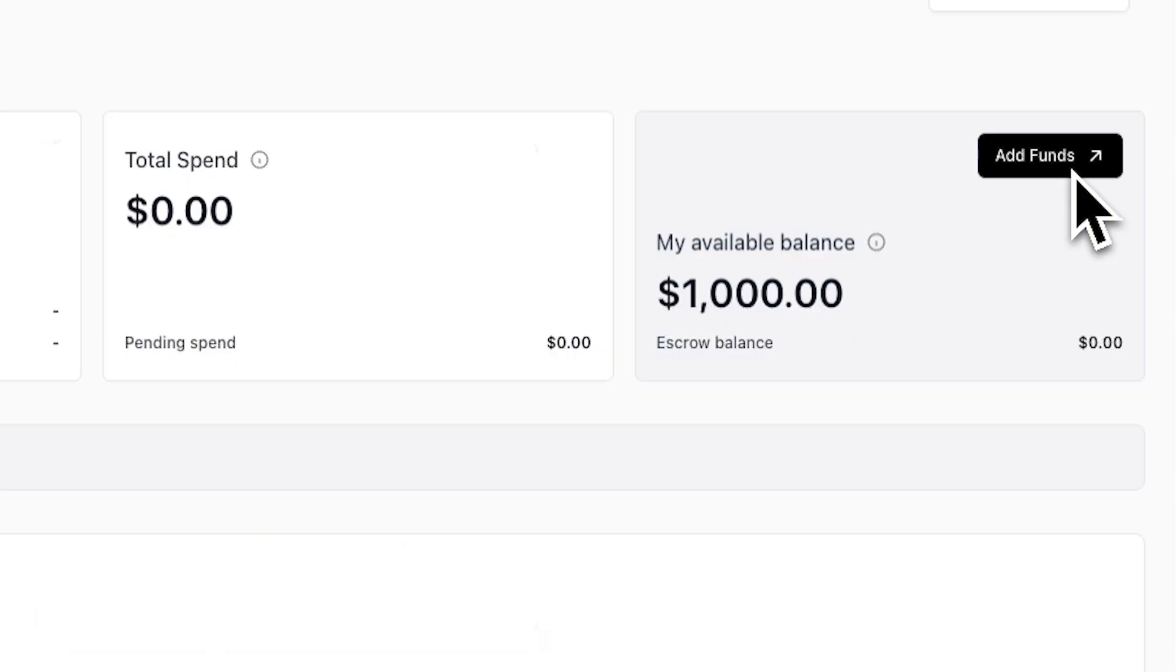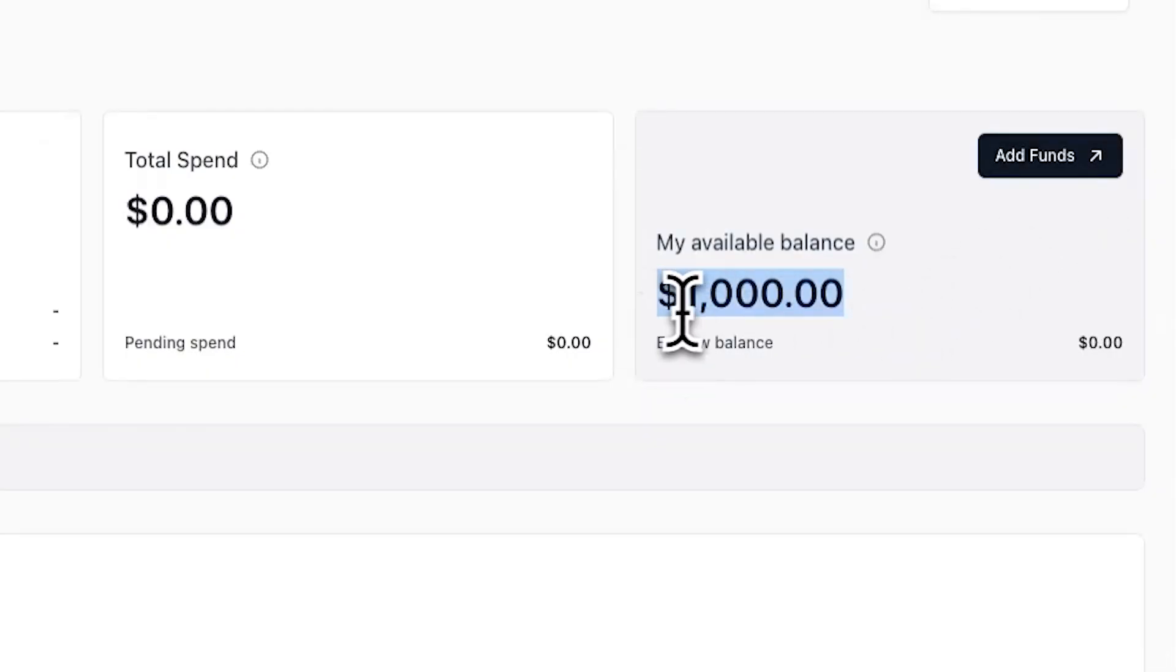Once you've added funds, you'll now see the number reflected at the top of your boost dashboard under my available balance. You can now use these funds to pay other publications to boost your publication.